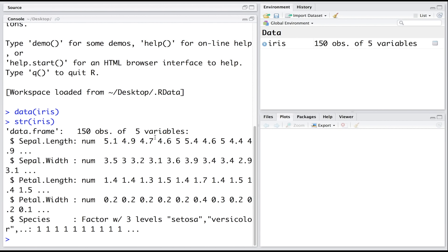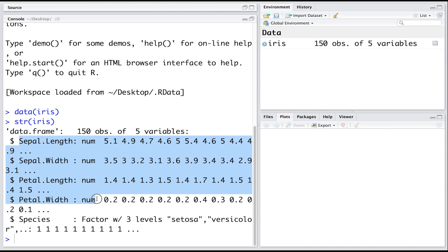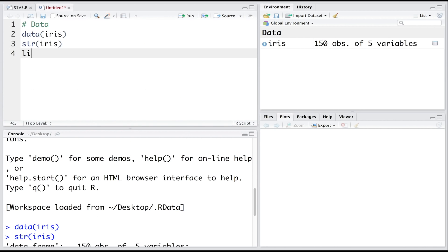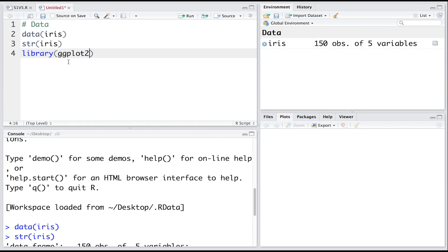We are going to use the inbuilt dataset iris, which has 150 observations and five variables. Four variables are numeric and the fifth variable, species, is a factor variable with three levels. Using these numeric variables, we want to build a classification model that will help us in predicting the correct species. Let's use a scatterplot from the ggplot2 package.